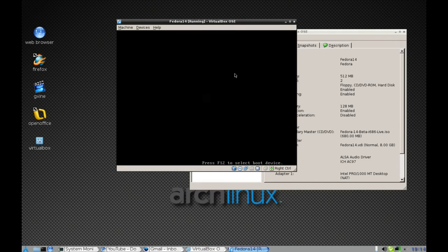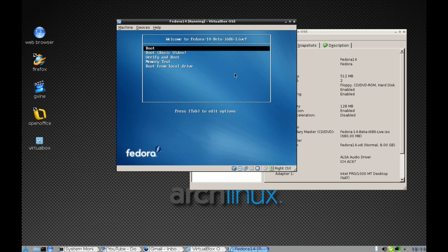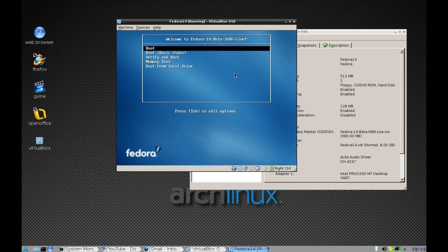This is a quick video for anyone who has decided to try the latest beta of Fedora 14 with VirtualBox and has found that once they've booted up, they experience just a blank screen. This is due to a bug in X.Org.